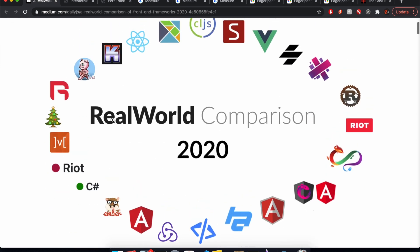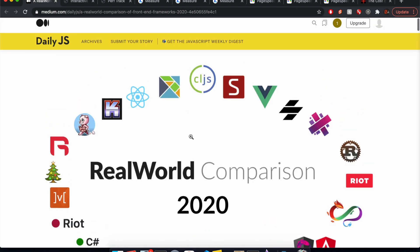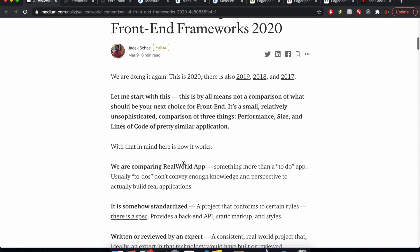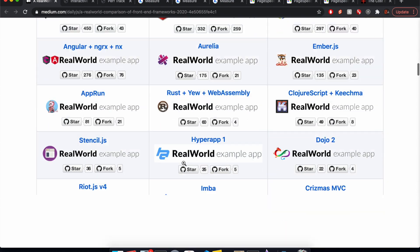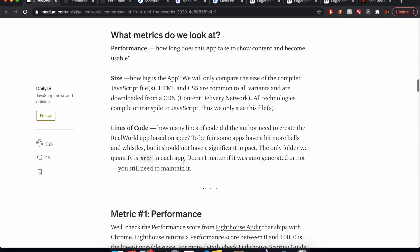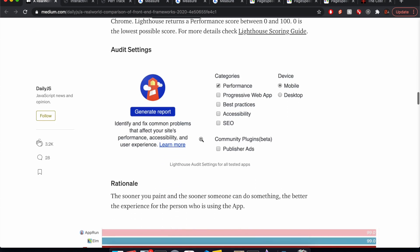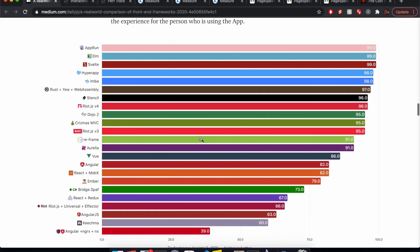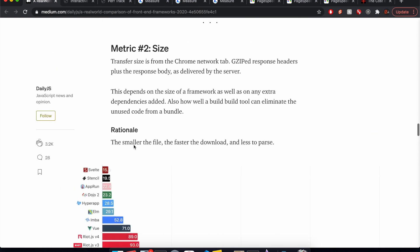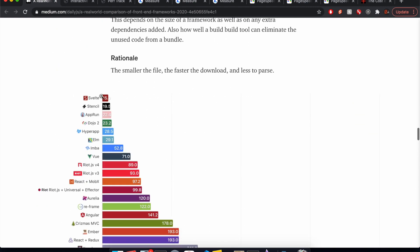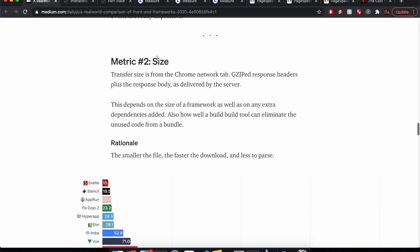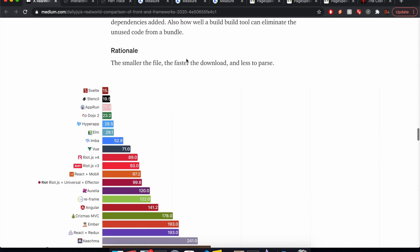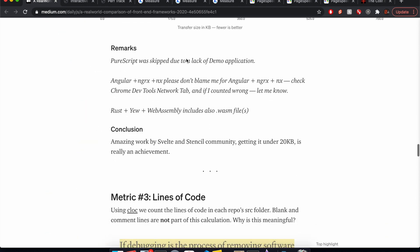And to start it off, we're going to do real-world comparison. So basically it's a to-do app that was built in all these frameworks and then they're compared. And to start off with, this one's not very fair to React or Vue because their projects aren't really maintained very well. But anyway, we're going to see how great Svelte is in this first article. So performance, how well it performs after it loads. So Svelte, tied for first.